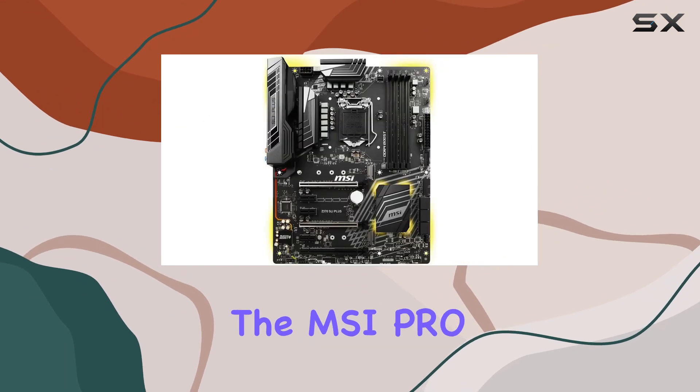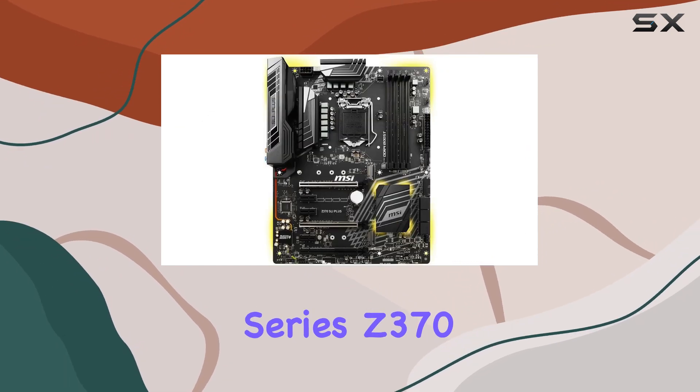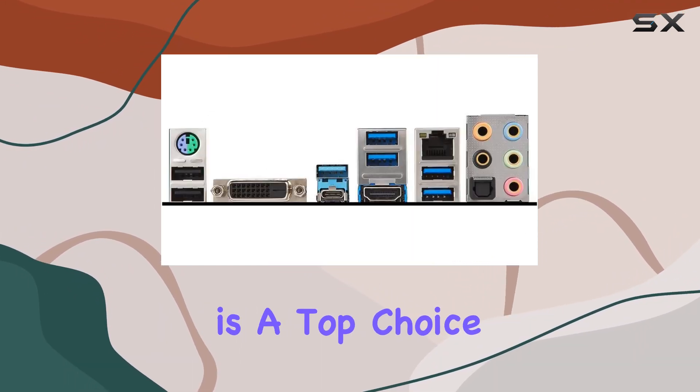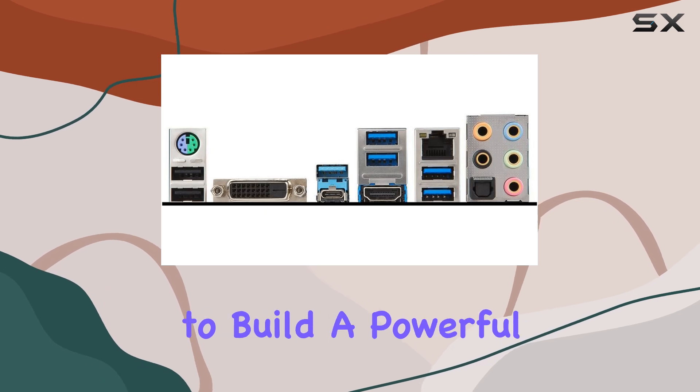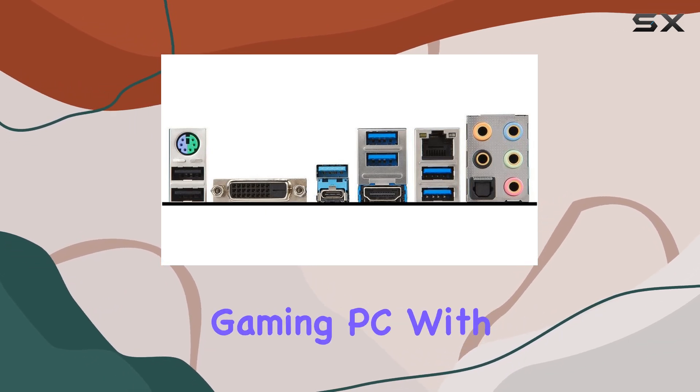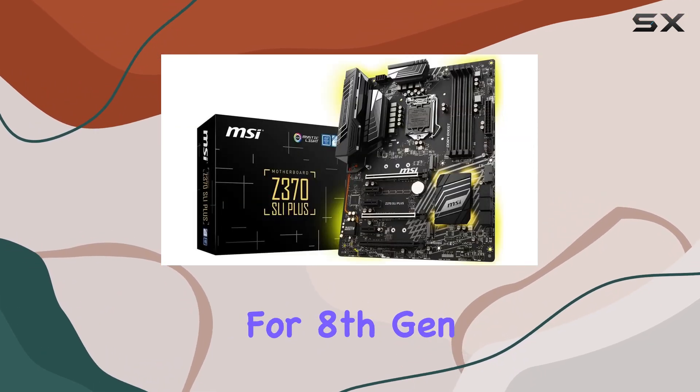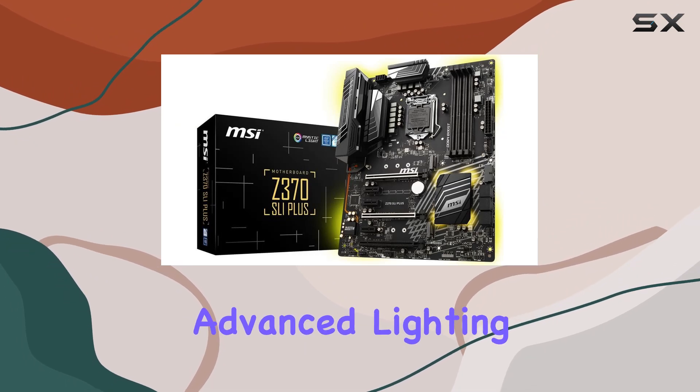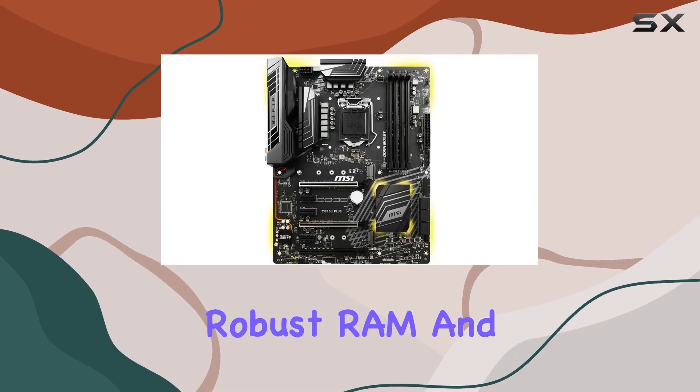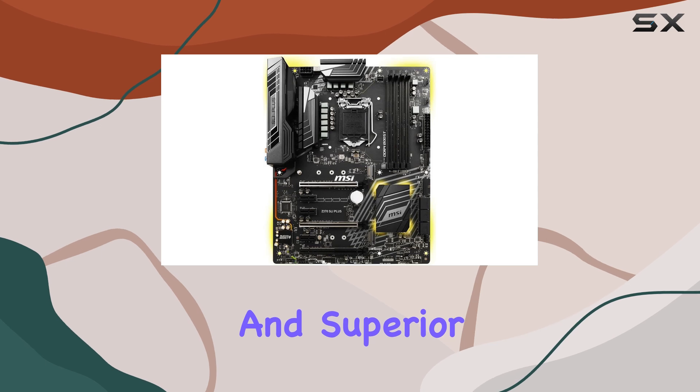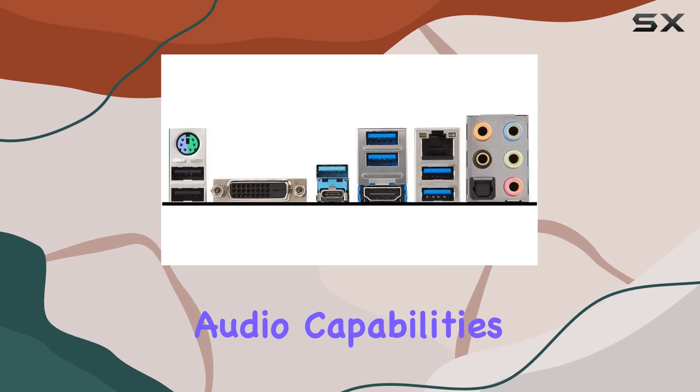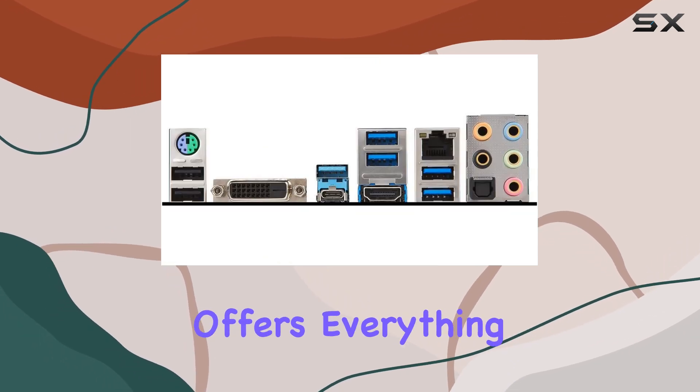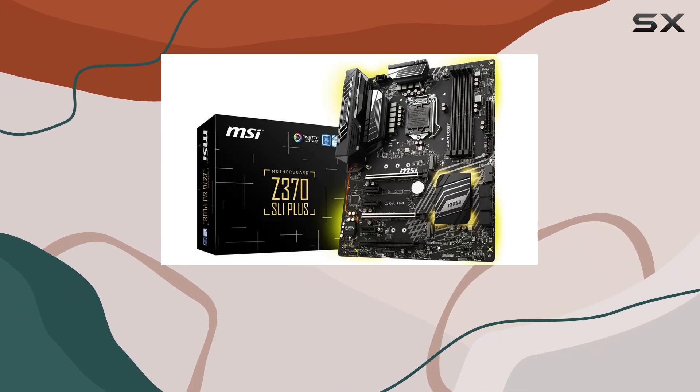In summary, the MSI Pro Series Z370 SLI Plus motherboard is a top choice for those looking to build a powerful and customizable gaming PC. With its support for 8th Gen Intel processors, advanced lighting customization, robust RAM and GPU support, and superior audio capabilities, this motherboard offers everything you need for an unparalleled gaming experience.